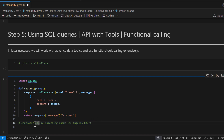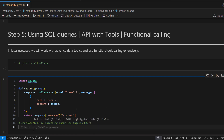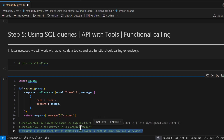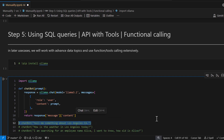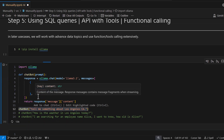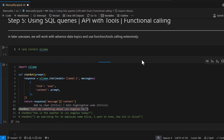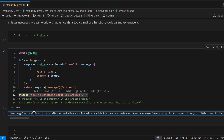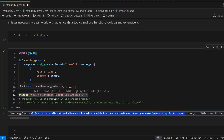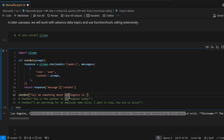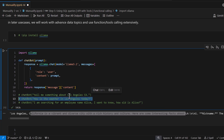Now we want to call this function across three different scenarios. For example, we ask 'Tell me something about Los Angeles, California.' Let's run this — depending on machine configuration it may take some time. Once it finishes, you can see it returns some very useful results.